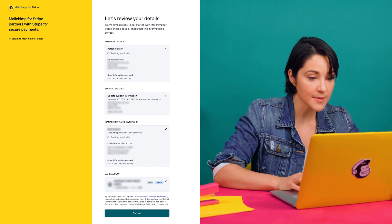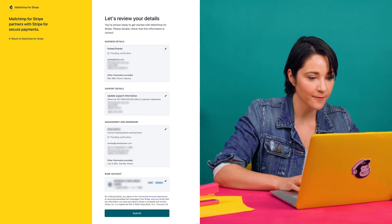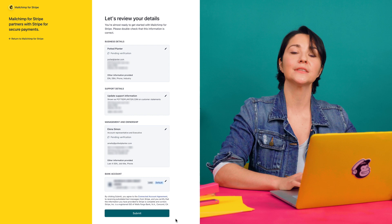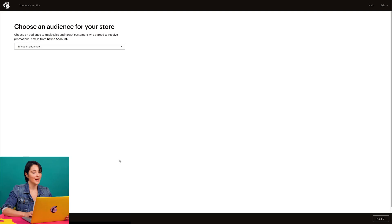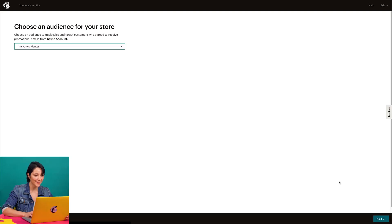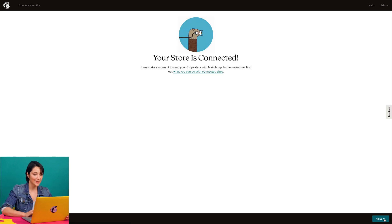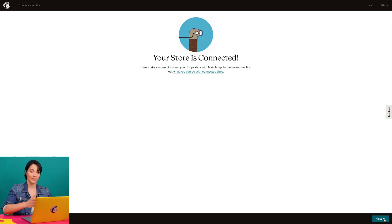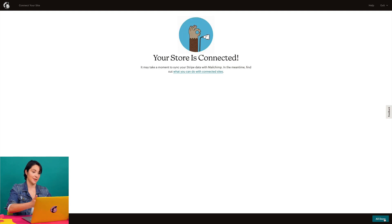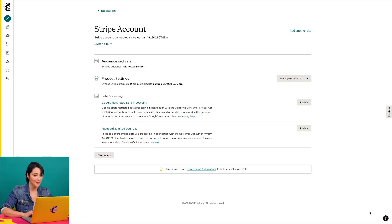After I fill out the forms, I'll review all the details I've provided for my Stripe account and click submit. On the next page, I'll choose the audience I want to work with and click next. Now my Stripe account is connected to MailChimp and I can begin to sell Stripe products in my store or on my shoppable landing page. I'll click all done to finish the process.